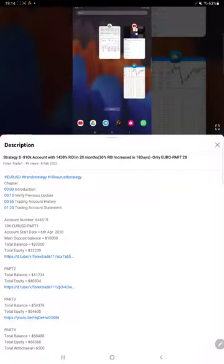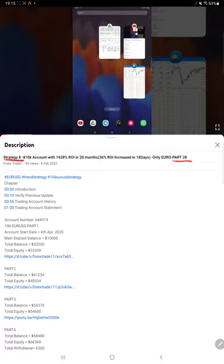Hello everyone, welcome to Forex Trade One. We're back with a new update, Strategy 8 Part 29. The last video was Part 28, published on 8th of February, and within one week to ten days we're back with the new update.